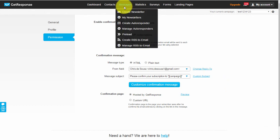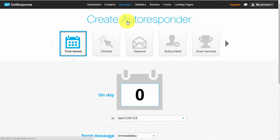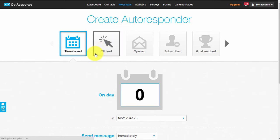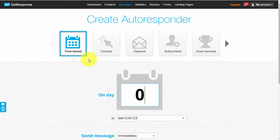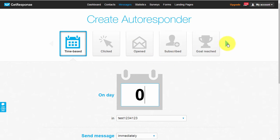Now let's go ahead and create our first autoresponder. Come to 'Messages' at the top and click 'Create Autoresponder'. What separates GetResponse from the rest - and this is huge - is that they've got different autoresponder types: time-based, click-based, open-based, and so on.